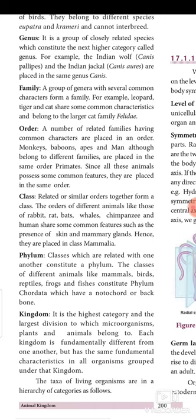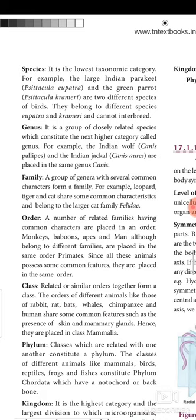Species is the lowest taxonomic category. For example, the large Indian parakeet — that is the Indian parrot — its binomial name is Psittacula eupatria. Two different species of birds belong to different species: eupatria and crameri. This is the Indian parrot and this is the green parrot. For us, everything comes under parrot — we call everything as parrot.